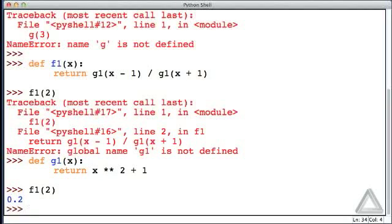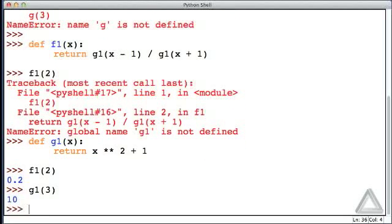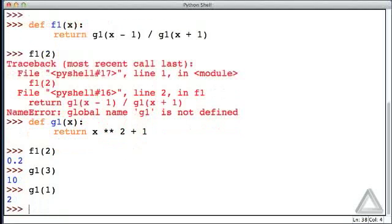Now, let's check out this calculation. What was the denominator? It was g1 with an argument of x plus 1, so that would be 3. That says it's 10, so 3 squared plus 1, that is indeed 10. The numerator would have been g1 with an argument of 1. That 1 squared plus 1 is 2. So if we take 2 divided by 10, we get 0.2.